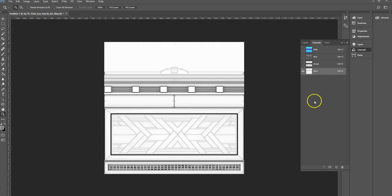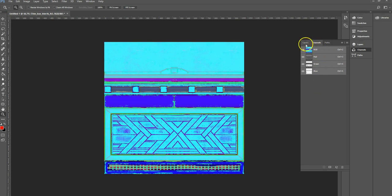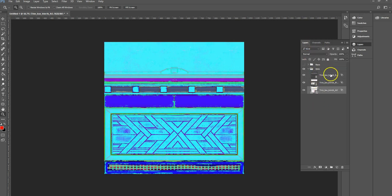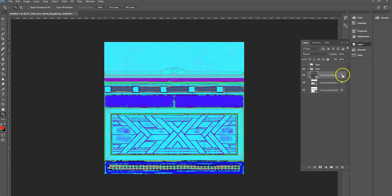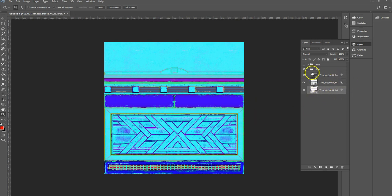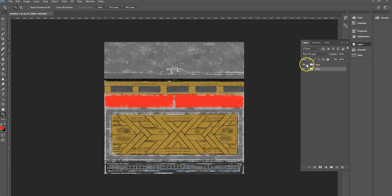So if I now go into my channels, you can see that roughness is in there, metallic is in there, and our AO is in there. And I can now just export that. But the cool thing about that is now I can edit this, you know, do things to this channel and it will just update that channel. So that's a neater way of doing things.